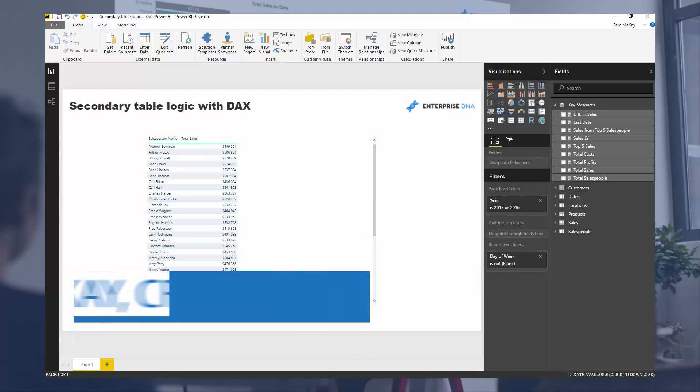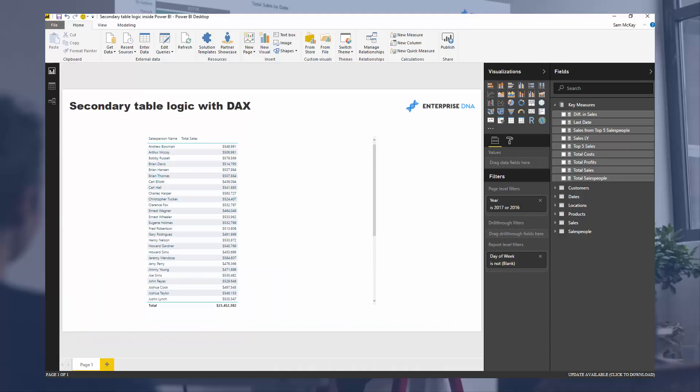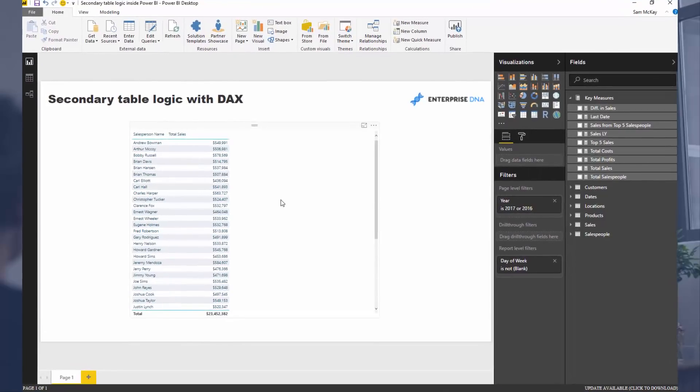Hi everyone, it's Sam Mackay from Enterprise DNA. Today we're going to go over what I'm calling secondary table logic. I've showcased this a couple of different ways, but I want to call it a technique and a concept so you can understand how you could reuse this in a number of different ways. I'll show you one way to create a really dynamic insight, and then you can see how to implement secondary table logic inside your models on top of any measure or variable or core calculation you create.